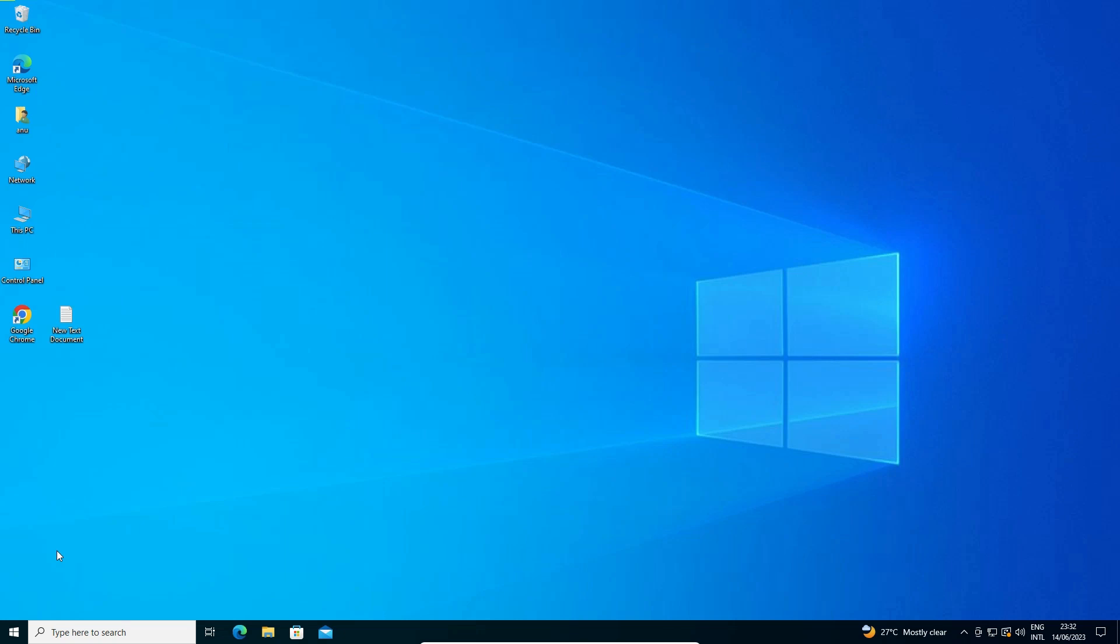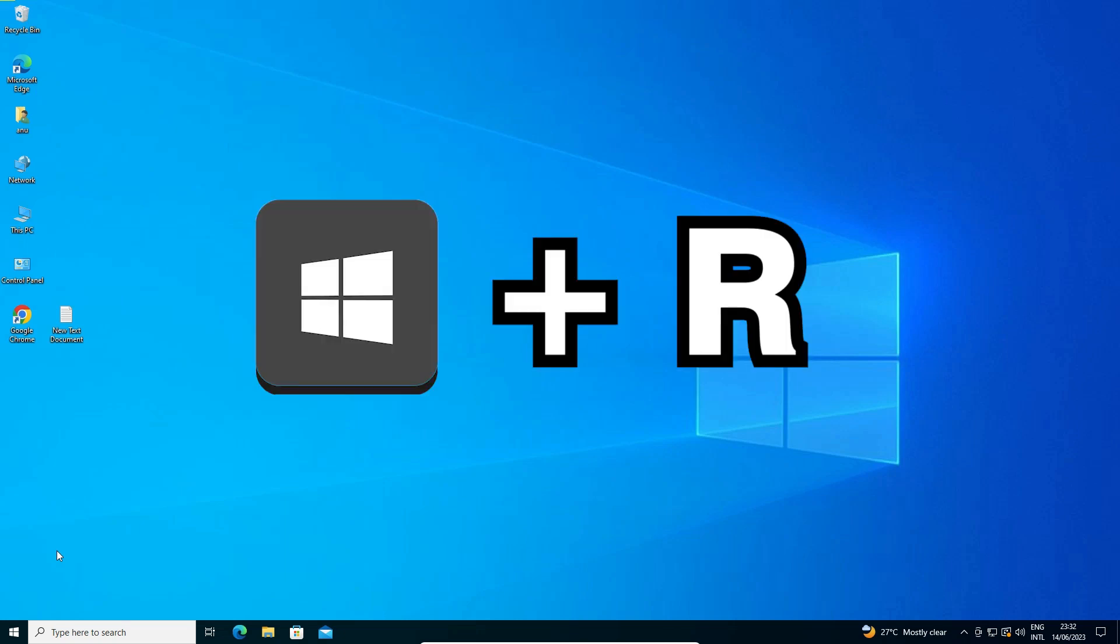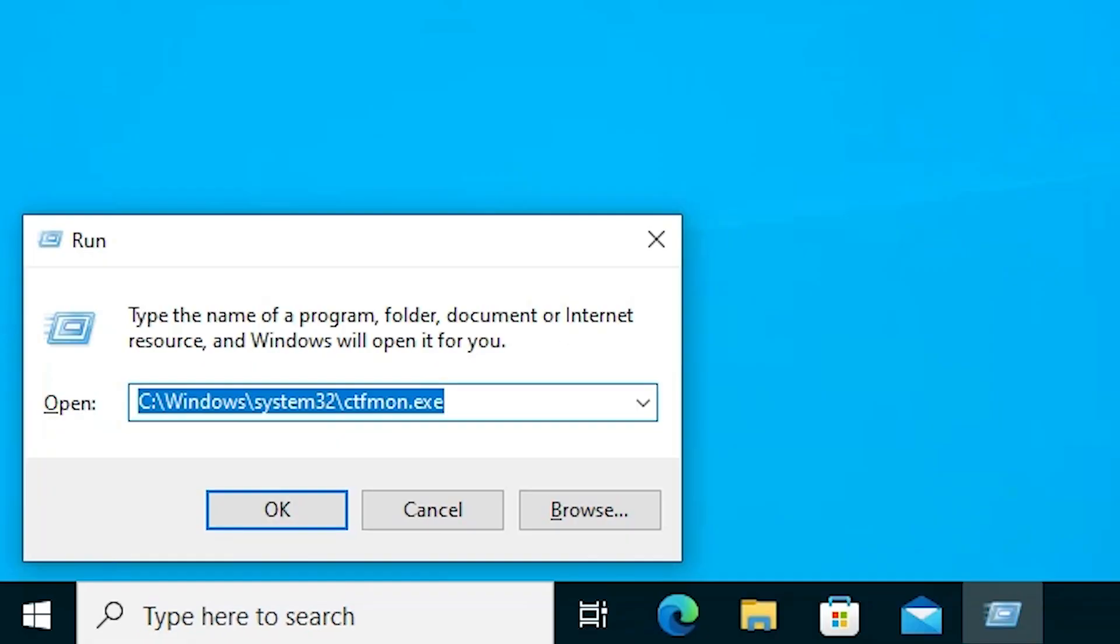First method is we go to our run command. First, go to your keyboard and type Windows and R key and your run command will appear on your screen.